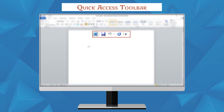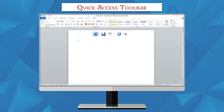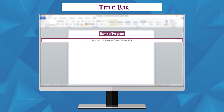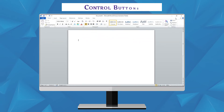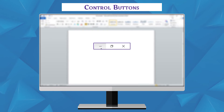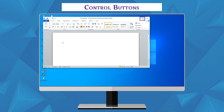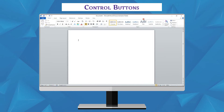Title Bar: the title bar appears at the top of the screen. It displays the name of the program and the active document. Control Buttons: these buttons are available on the right corner of the title bar. There are three buttons — Minimize, Maximize, and Close. The Minimize button is used to minimize the window to the taskbar. The Maximize button maximizes the window to fill the screen.